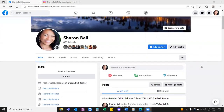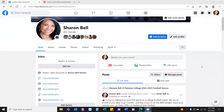Most will run ads through boosting a post. They'll go to their business page, and on that post they'll see a blue button that says boost, and they'll boost a post. Most — not even some, most — will try to run an ad through boosting a post.